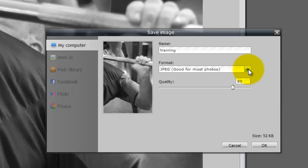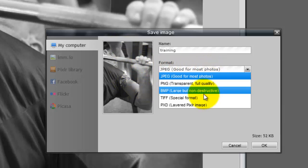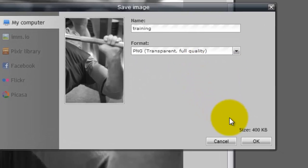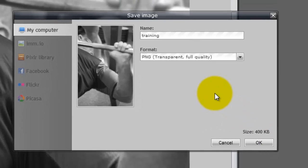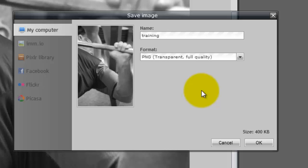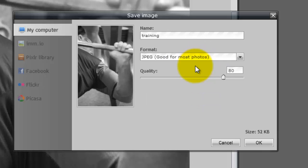Usually our ads we're going to leave as PNG files, but for photos you want to keep them in JPEG format. You want to try and keep your ads as small a size as possible, because they will load a lot quicker when somebody clicks on Craigslist. It's just a lot quicker if the file size is lower, so we're going to leave this on JPEG.